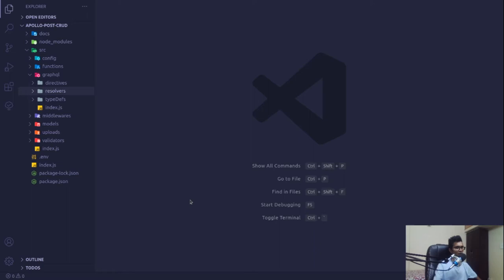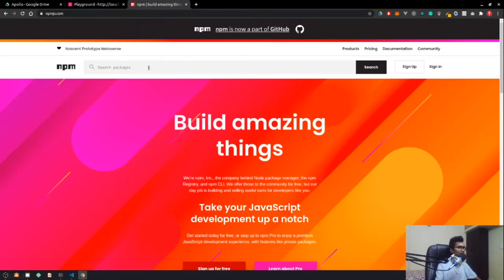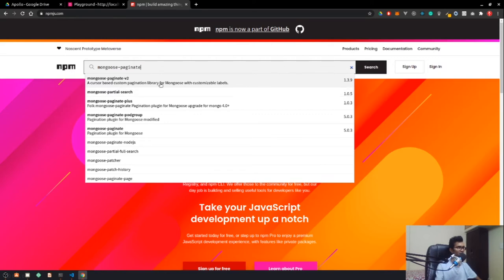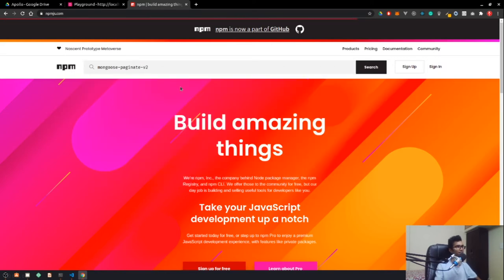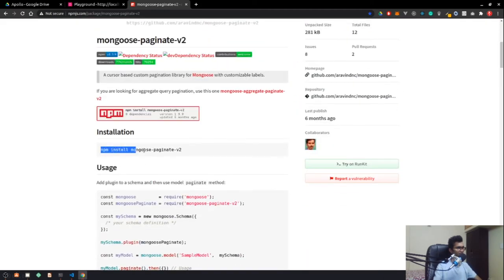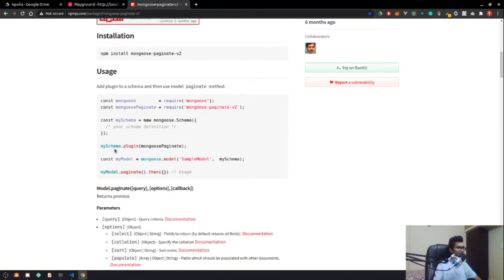Now we're going to look at what we promised — we'll go to npmjs.com and look for a package called mongoose-paginate-v2. This is my personal favorite. The setup is very straightforward: first install it, then bring it into your schema and inject it as a plugin.